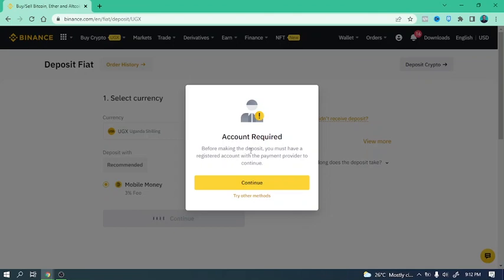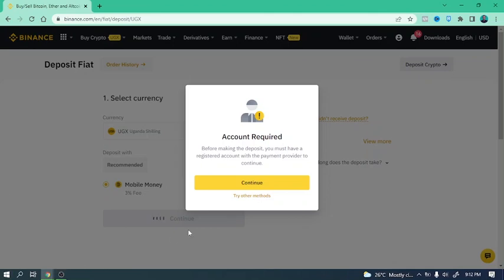So there's one step that is critical before we can start buying crypto on Binance, especially with the fiat currency. We need to first register with the third party. In this case, we are dealing with a third party to bring in this money into Binance. Now the third party here is some other company that is connecting to your mobile provider to bring you this service.